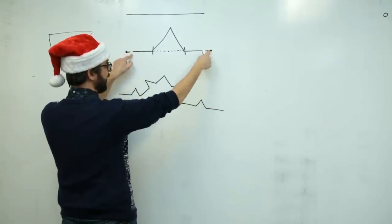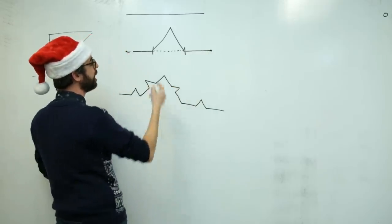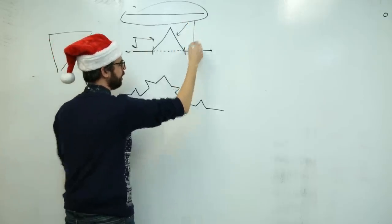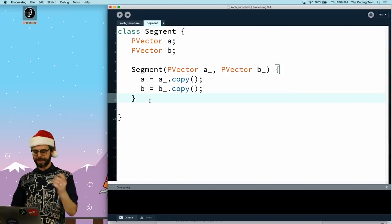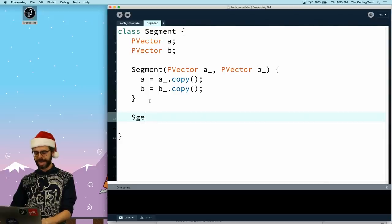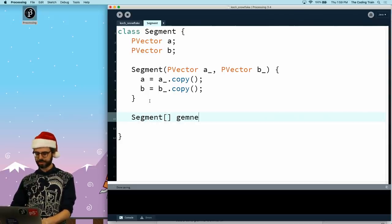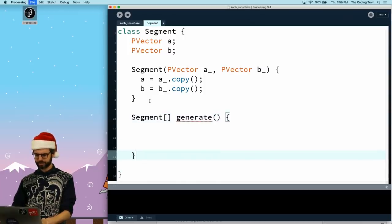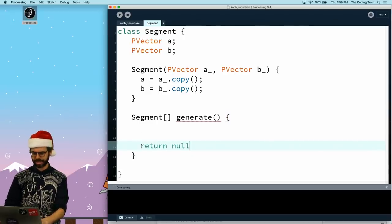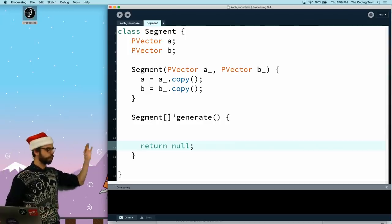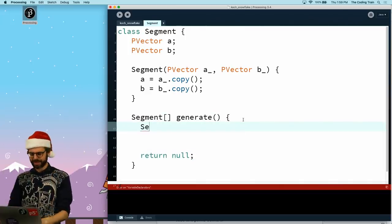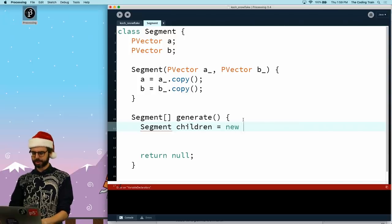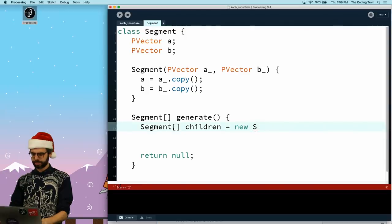So what I need to do is if I have a line segment, I need a function that takes one segment and makes it into four. I don't know what to call that. Generate maybe? Let's call this generate and it's going to generate an array of segments. I'm just going to put return null right at the end so it doesn't give me an error. This function should return an array. I'll call those the children segments. Let's call it children as a new array with four spots in it.